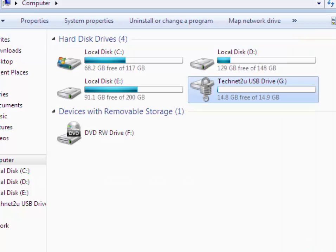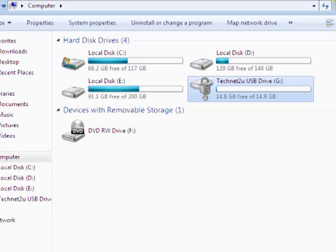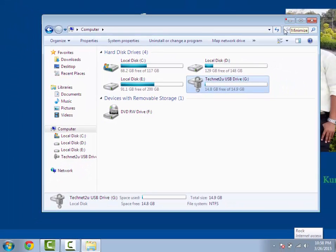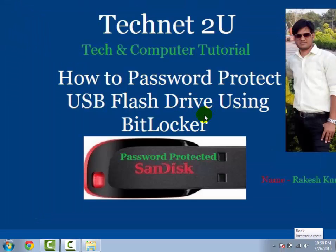Now you have seen how to password protect your USB flash drive. Thanks for watching this video. Have a nice day. Bye, thank you.